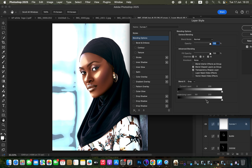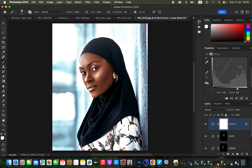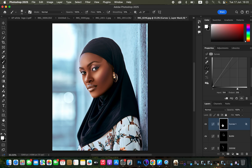Hold down the Option key (Mac) or Alt key (Windows), click the right-hand pointer and drag it to the right so the effect blends well into the skin, then click OK. With the white layer mask selected, press Ctrl I or Command I to invert the effect and hide it from the overall image. Select the Brush tool with white as the foreground color.